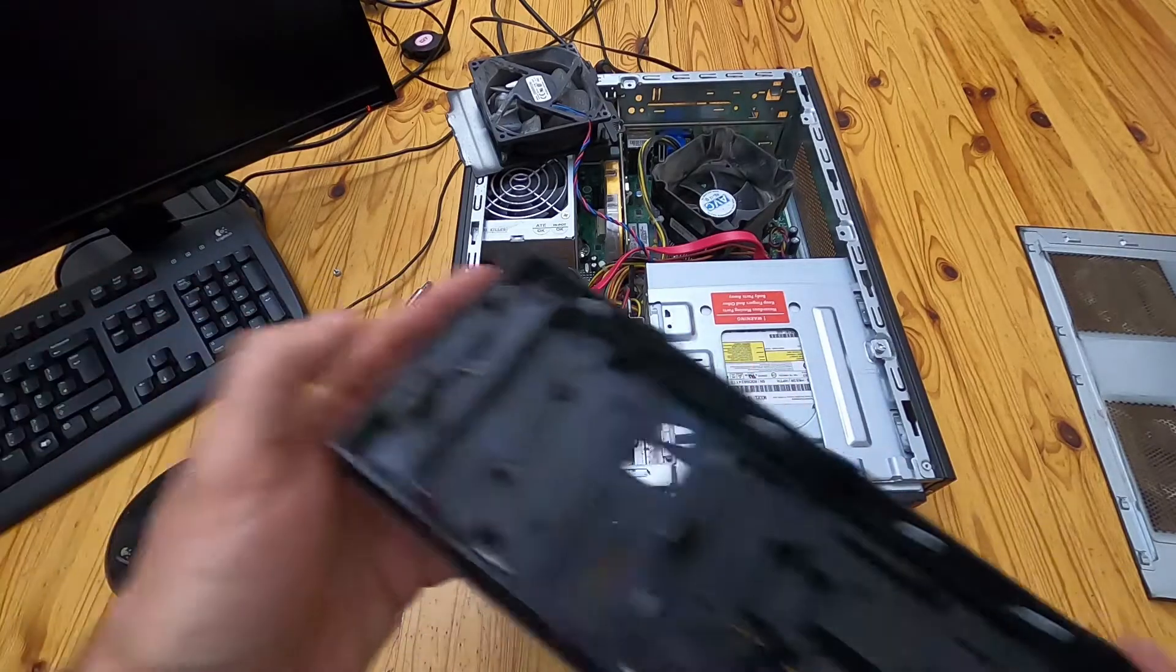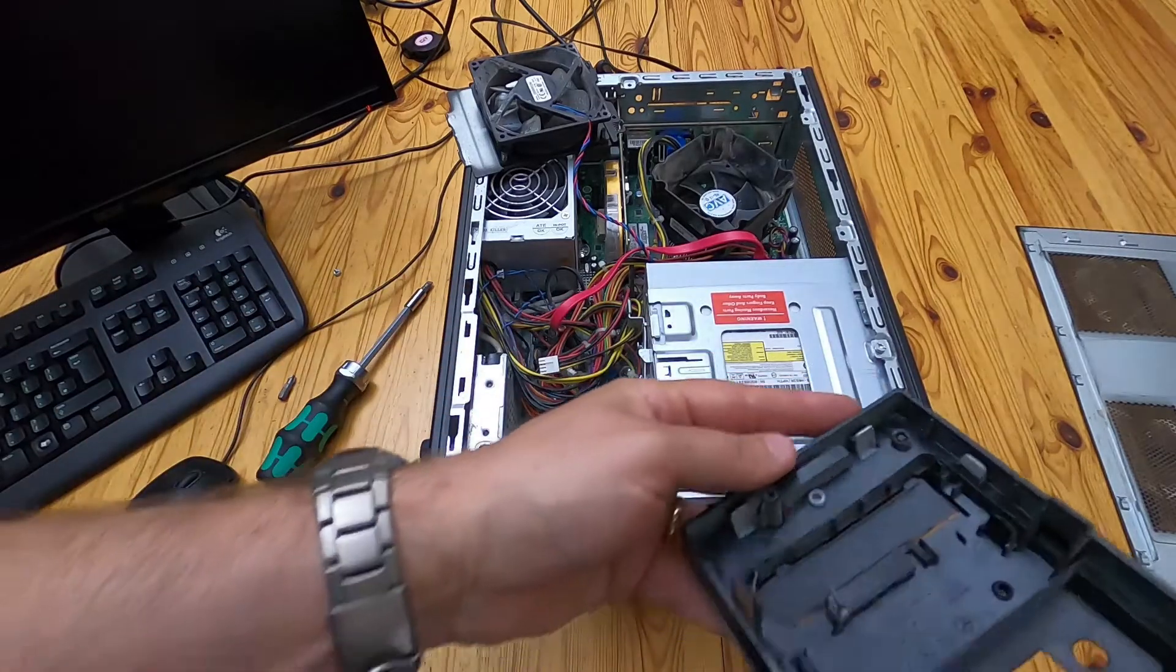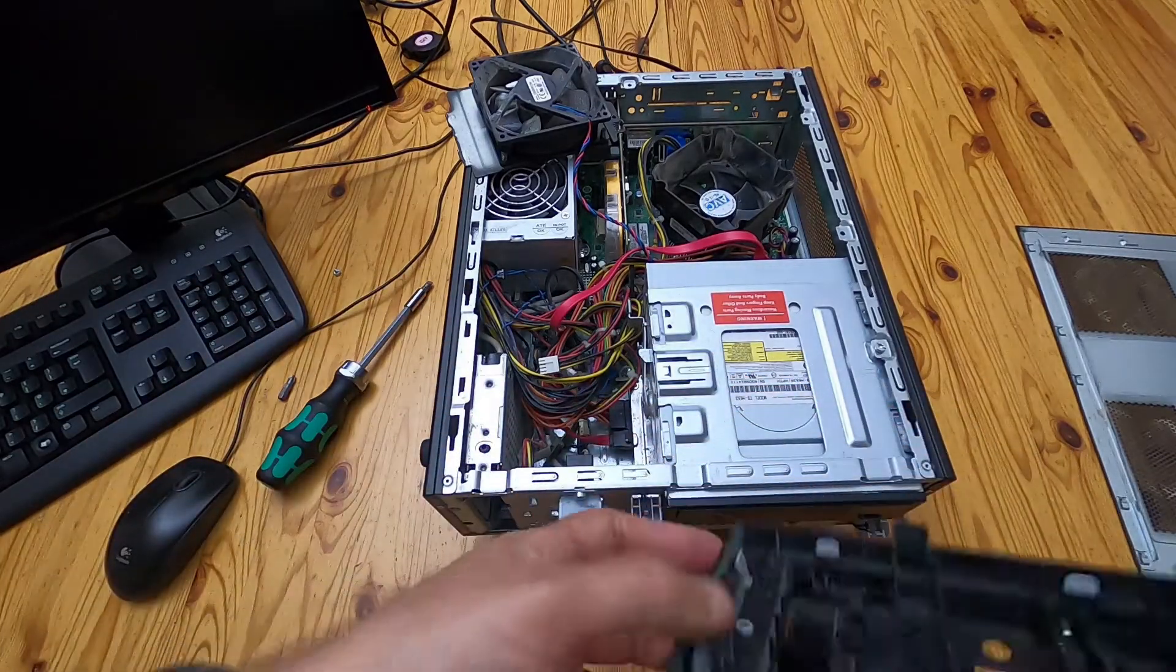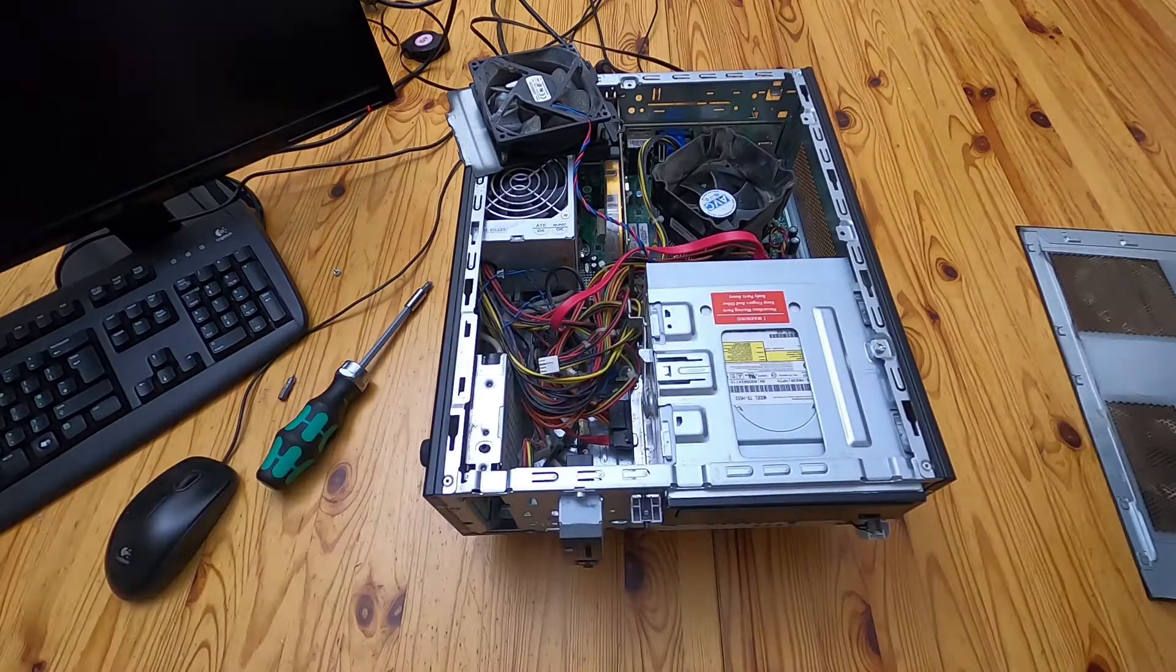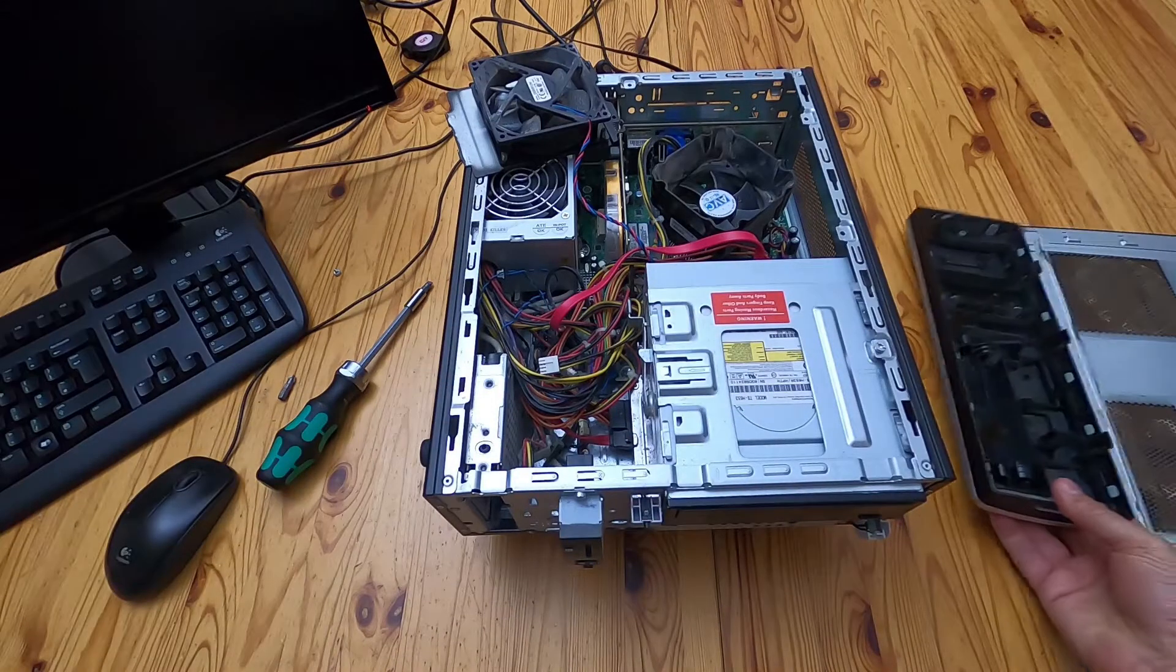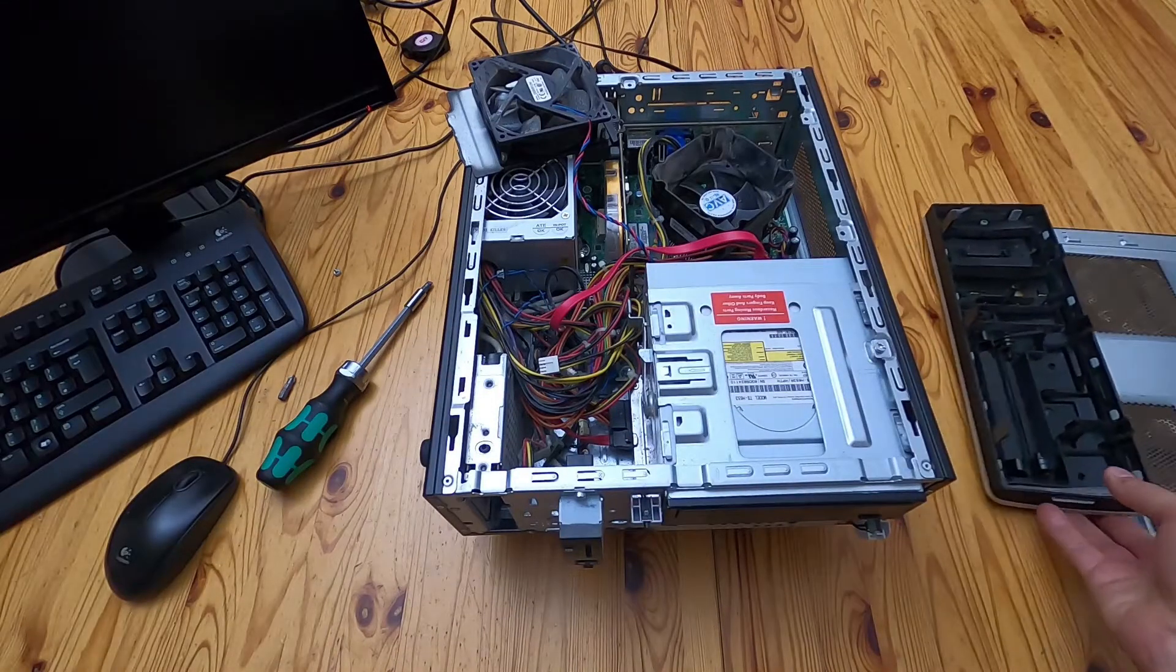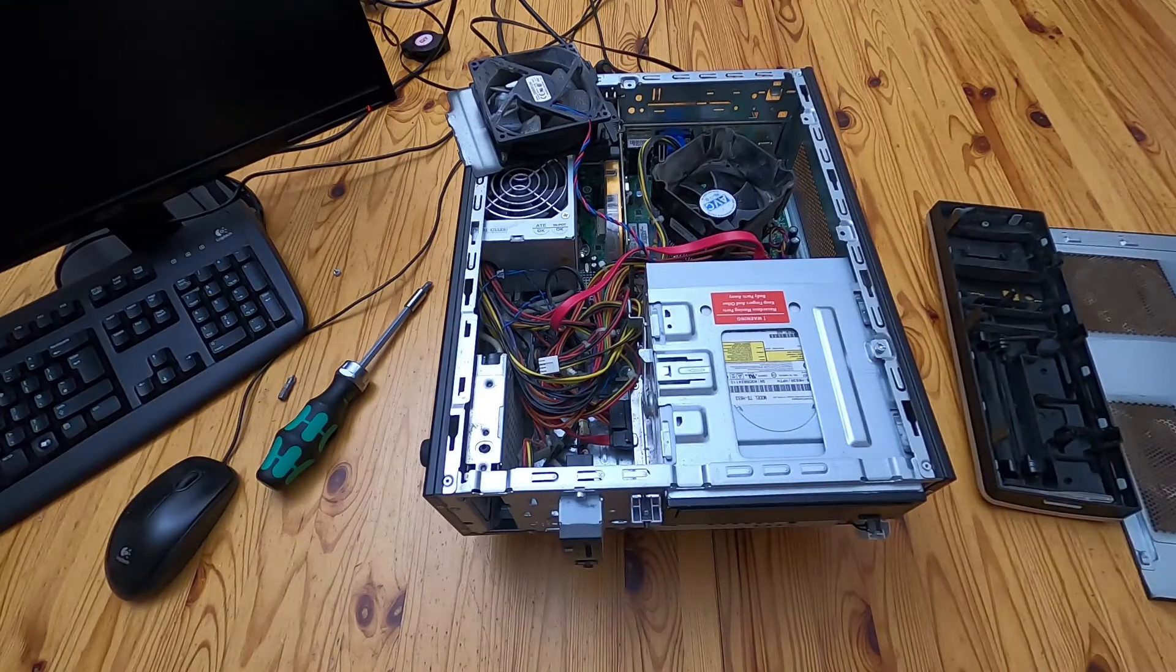So it goes in and then clips just to make it fast for when they're assembling them.